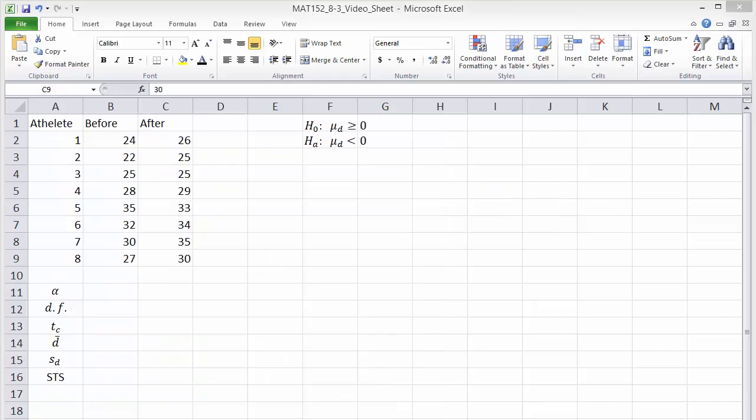Enter the paired data into two columns. Column B lists the jump heights before the treatment and column C lists after. Each row corresponds to one athlete.